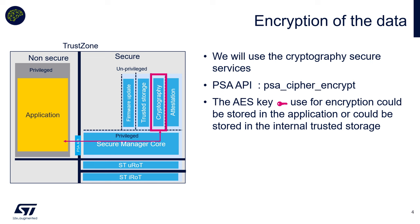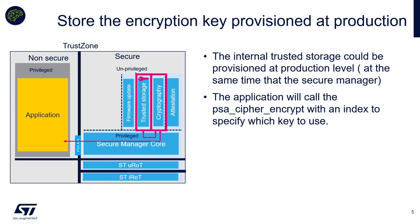First, the PSA API we want to use is PSA Cipher Encrypt. The key that we use could be stored either on the non-secure side or on the secure side, but for obvious reasons the key should be stored on the secure side. For this we can use the trusted storage to store this key. Once we have a way to provision this key at production in a secure way, we can then reuse it to do the encryption. You will see that we will call this PSA Cipher Encrypt service that is implemented in the cryptographic part of the secure manager, and this part will use the trusted storage internally to get access to the key and use it to encrypt.